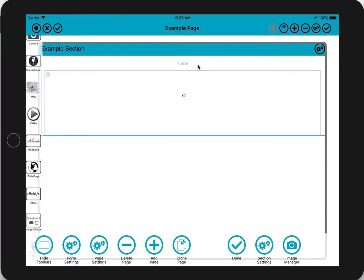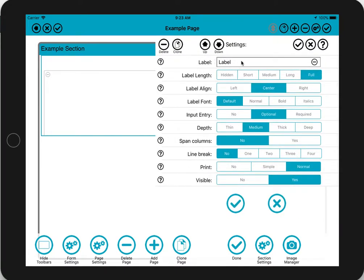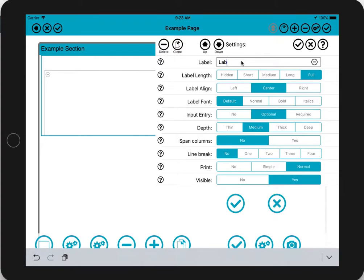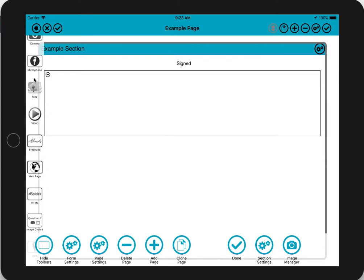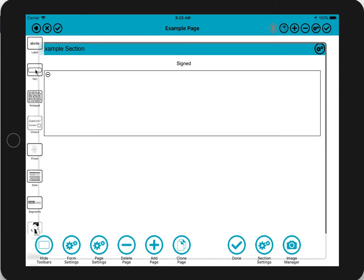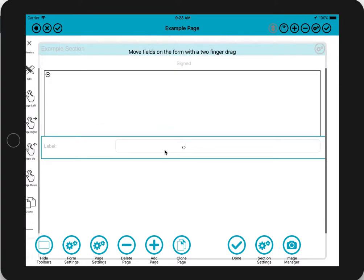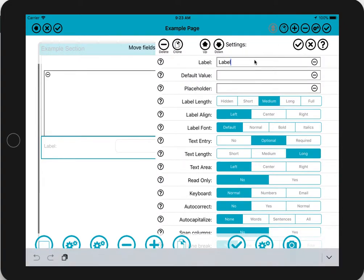We'll drag that on and change the label to let's say 'signed'. Quite often with signature fields you have a little text box underneath for you to print your name, so we'll put one of those in there as well.